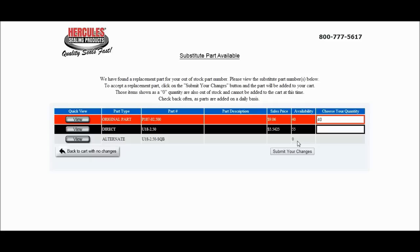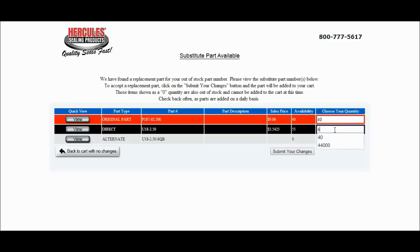Once you've confirmed that the seal is correct, you can now choose how you would like to continue with your order. There are 40 pieces available of the original part number, and 55 of the direct sub. You can choose to take all 40 of the original and 40 of the direct sub, or you can divide it however you would like.